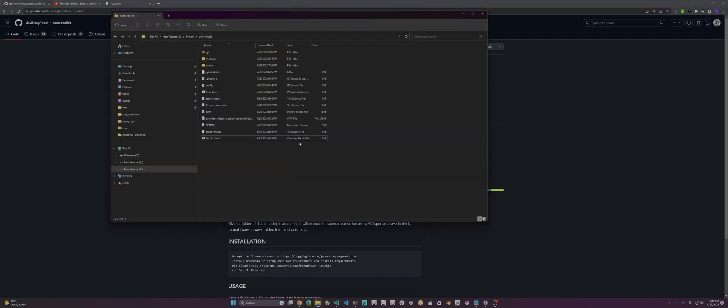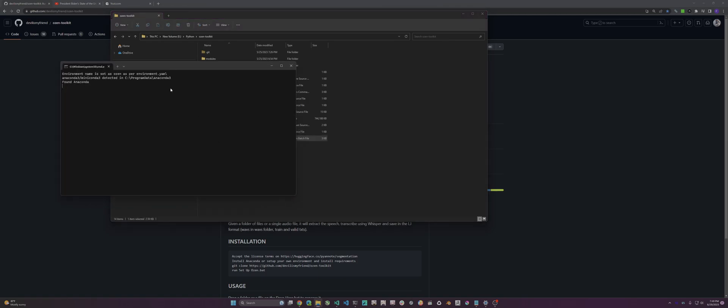There's a Windows batch file called setup OSN. If you're on Linux or Mac, I'm not 100% sure the steps, but you could probably reverse engineer the batch file and convert it for your system. I'm just gonna run this. I've already ran it, so it's gonna go pretty fast. That'll set up an environment called OSN. There's something to watch out for.